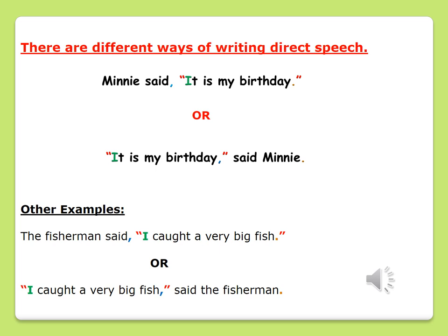Now we will look at how to write direct speech in different ways. This means the person's name can come at the beginning of a sentence or at the end of the sentence. Let's look at our examples. The first one says: Minnie said, "It is my birthday." Or we can write it as: "It is my birthday," said Minnie. Take note that the spoken sentence in both sentences is still within quotation marks. The difference is that the name is either at the beginning or at the end.